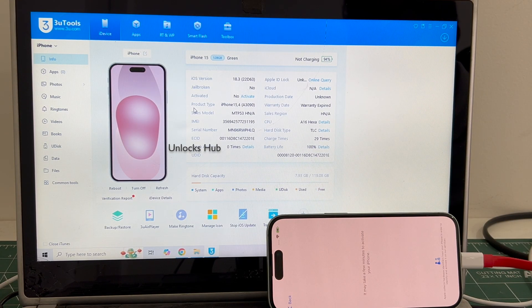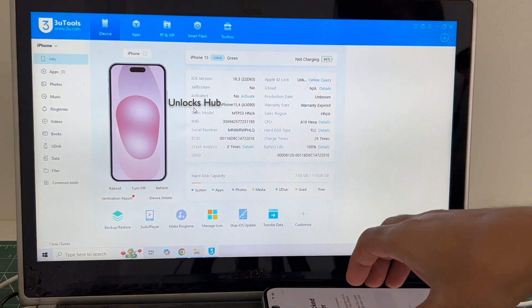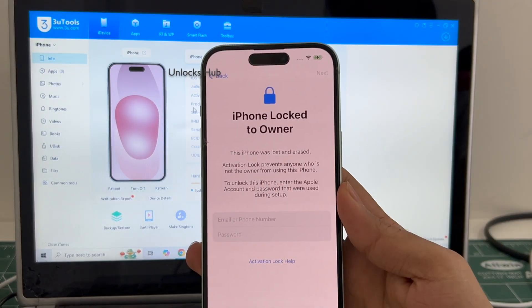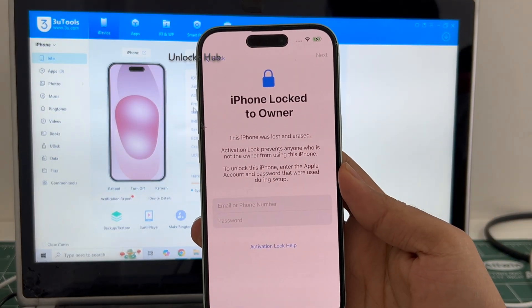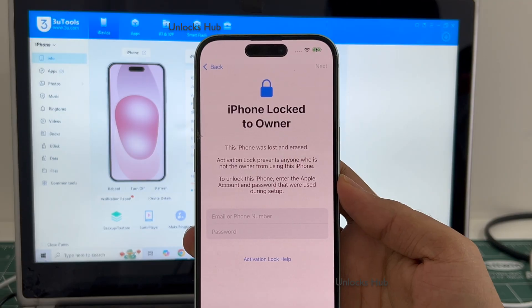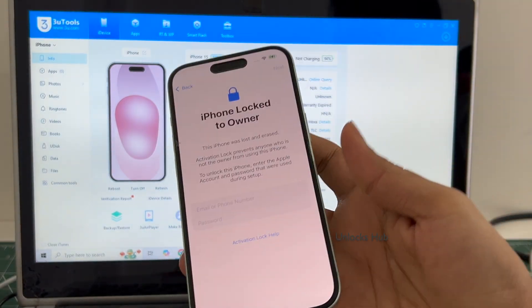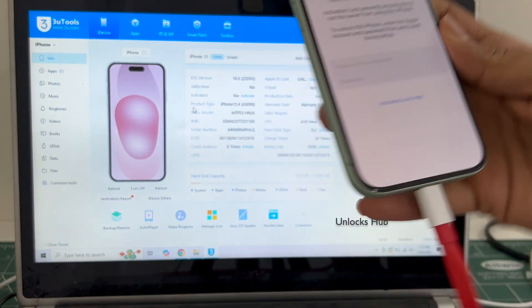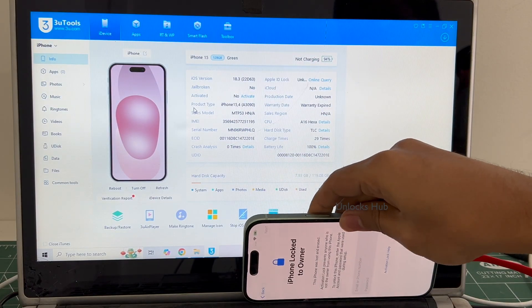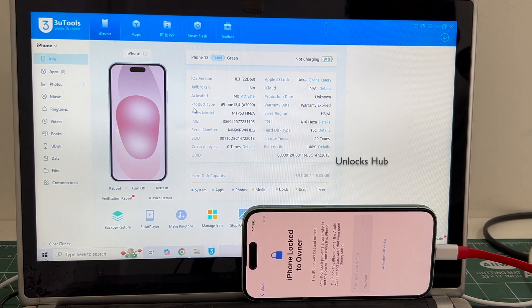This iPhone 15 is currently iCloud activation locked — you can see the same here. It is iCloud activation locked and is also in the lost and erased mode. So in this video I'll be showing you how to remove it completely and permanently.